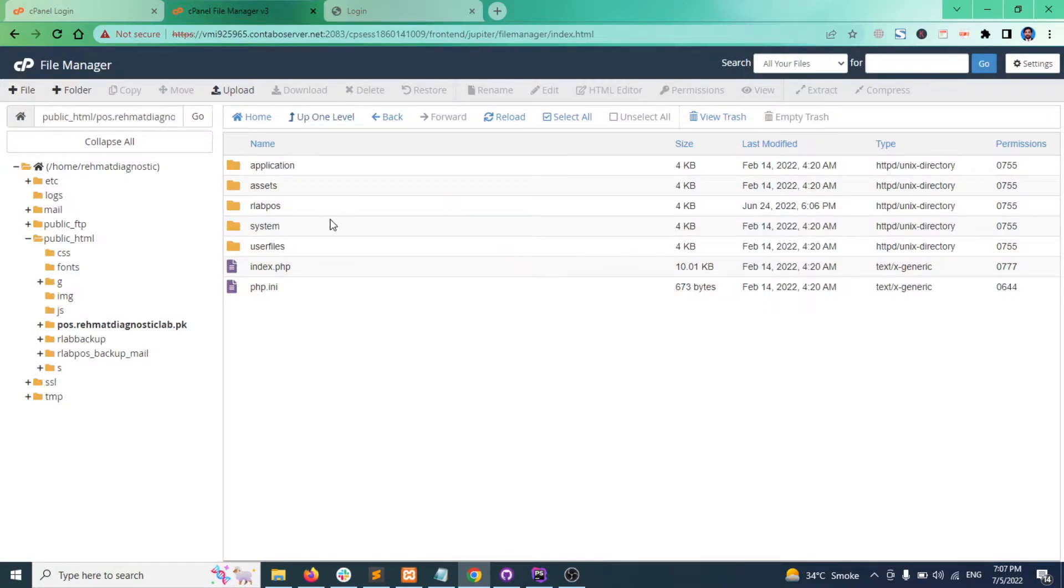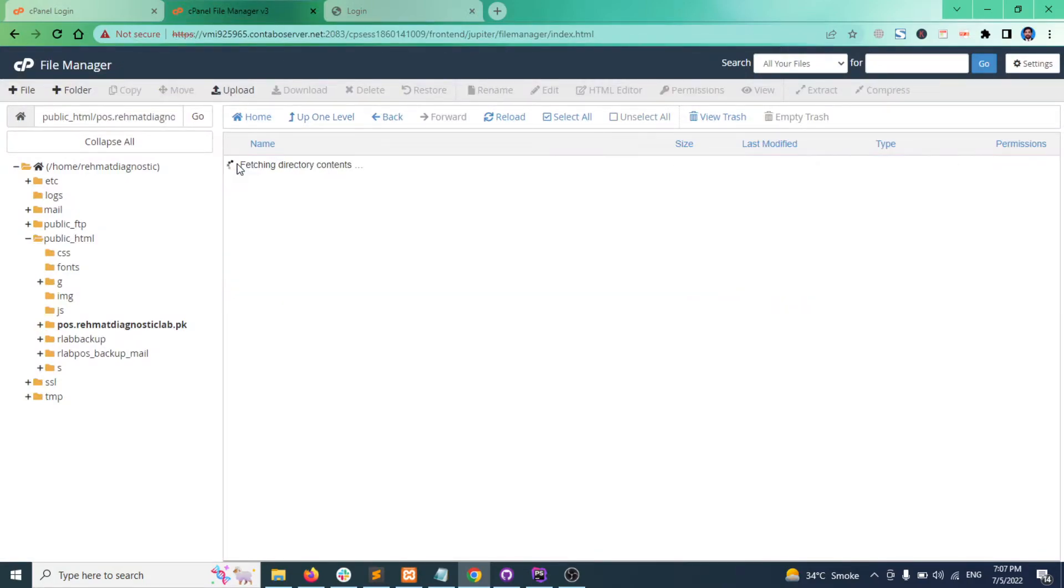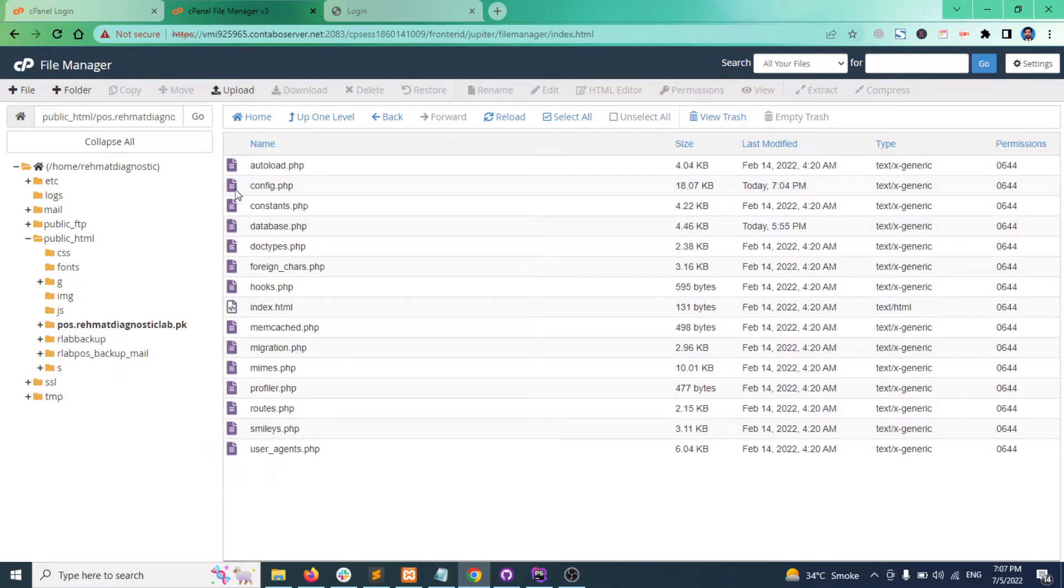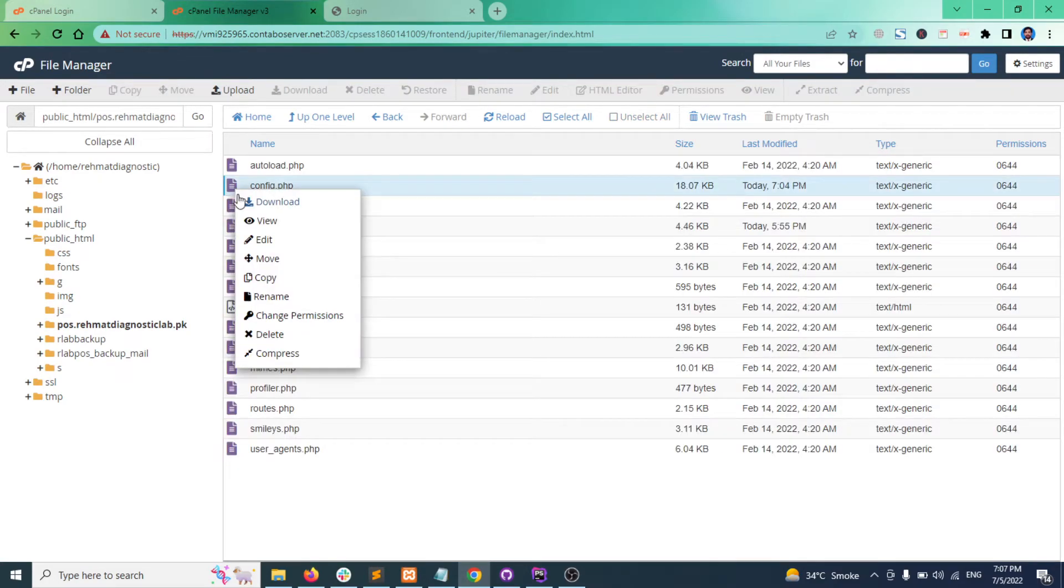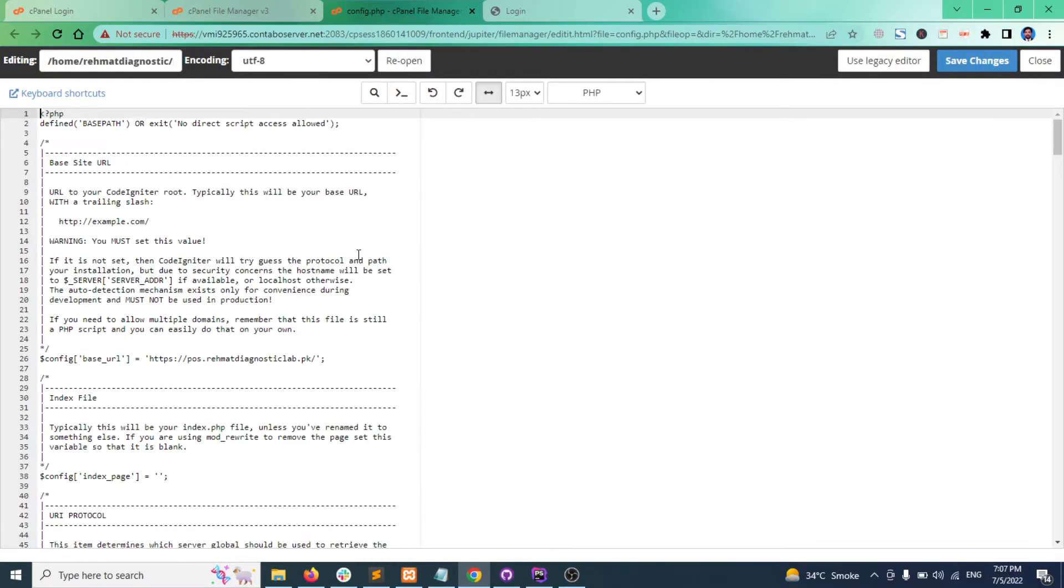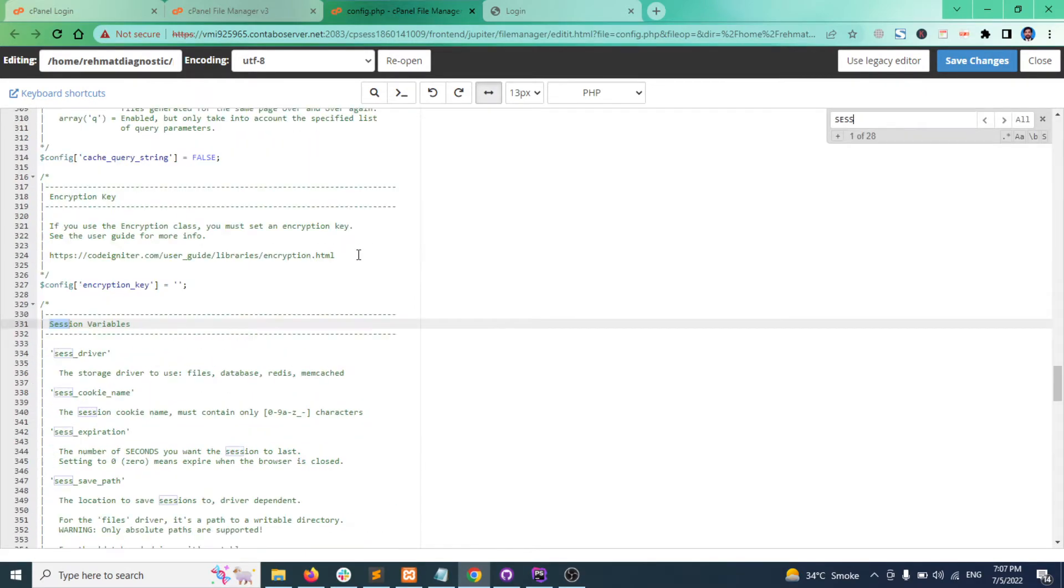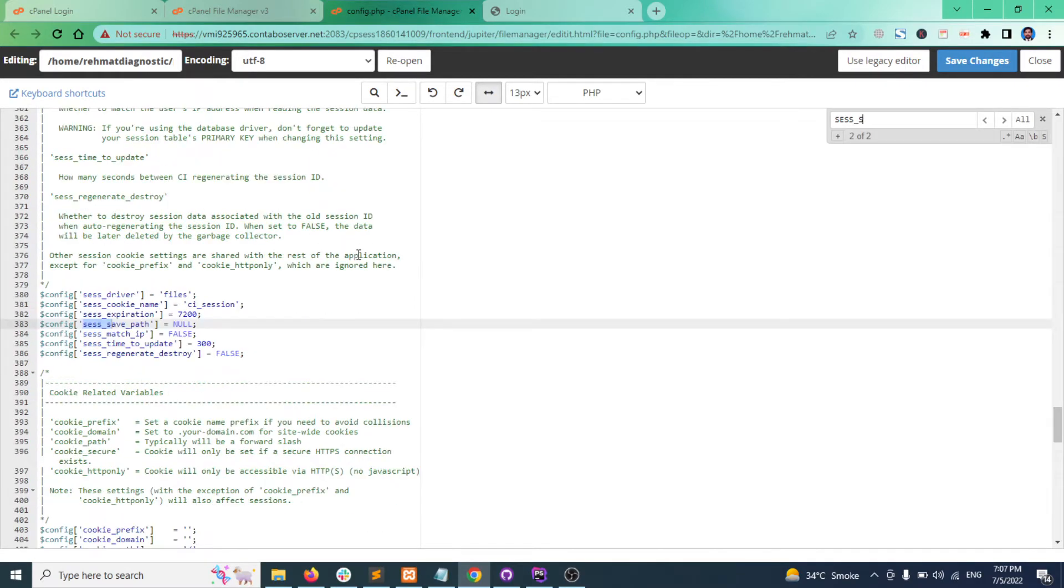Go to your coordinator folder, open application, go to config folder and then edit config.php. Search for test_save_path and line 383. Here it is.